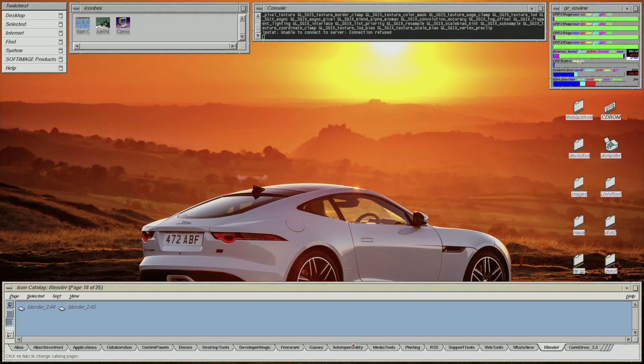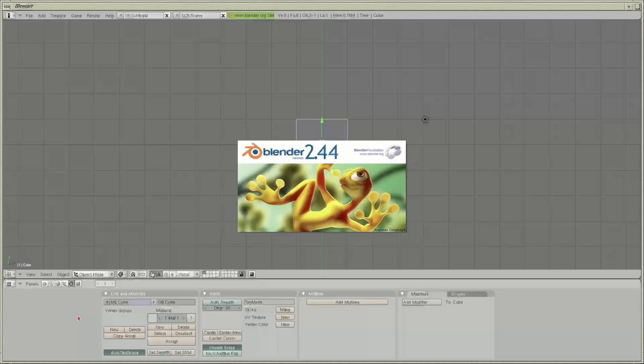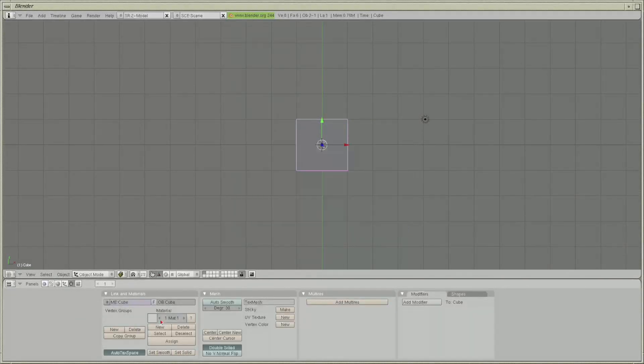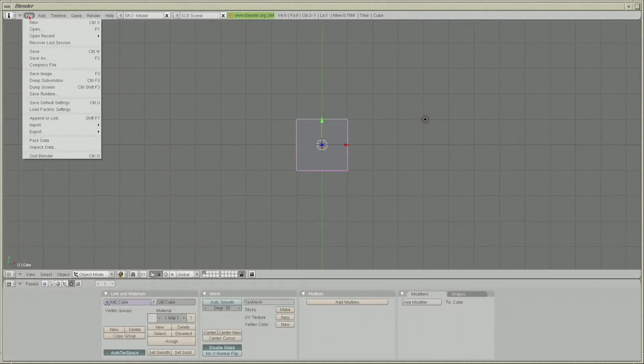I have two versions of Blender installed on the machine: version 2.44 and 2.45. I will run comparisons between these two in the future, but now I'll just open up 2.44.